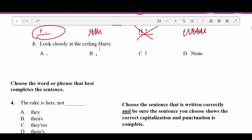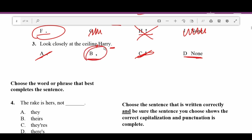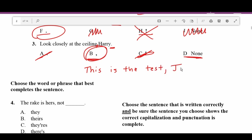Number three: 'Look closely at the ceiling, Harry.' We have an end mark so we don't need an exclamation point or a period. That leaves us with either a comma or nothing. In this case you have to recognize that you offset names in sentences with commas. So if I gave you the sentence 'This is the test, Jerry,' you can see before the name I offset it with a comma.